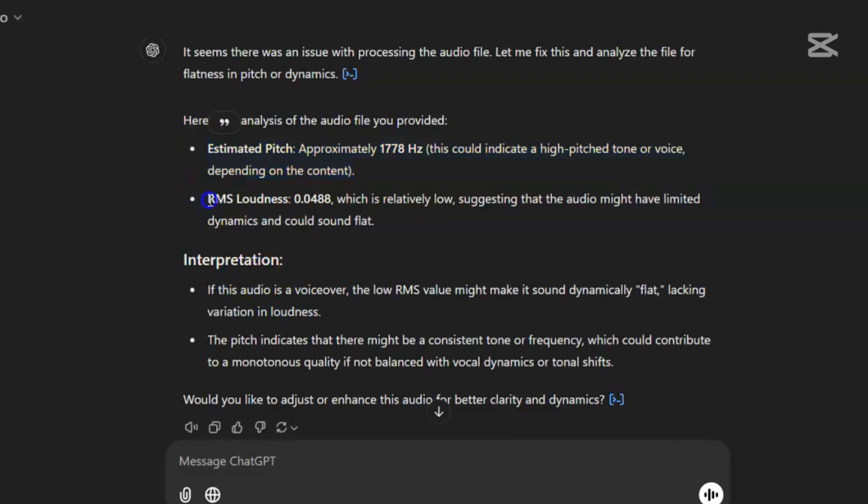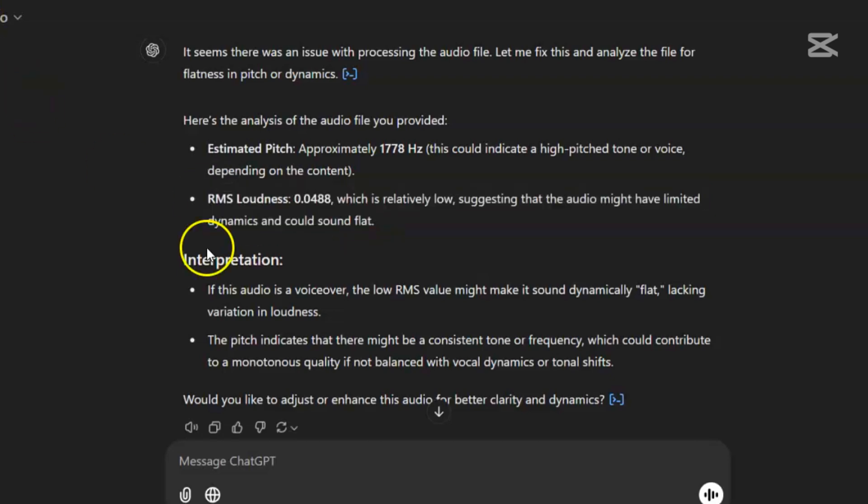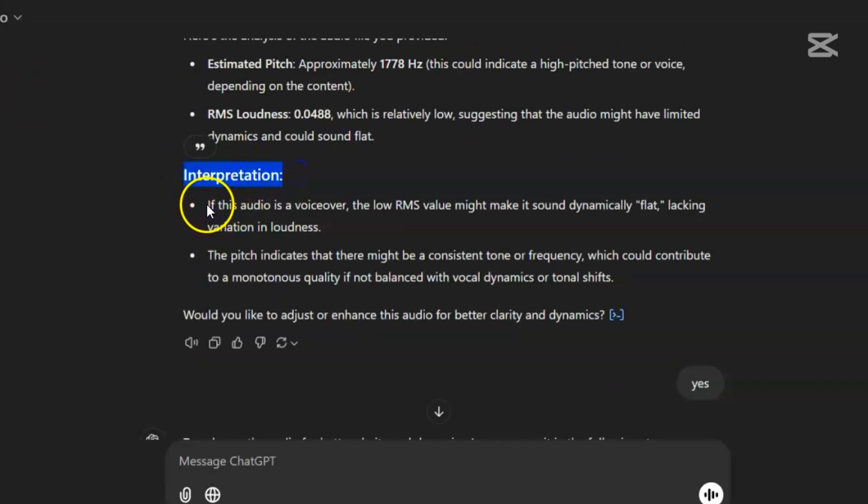RMS loudness, 0.0488, which is relatively low, suggesting that the audio might have limited dynamics and could sound flat.